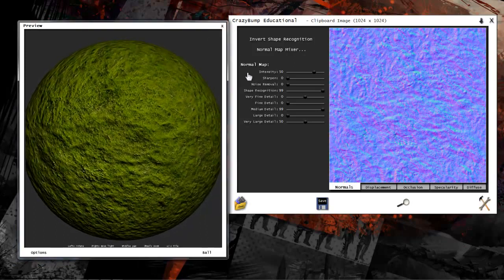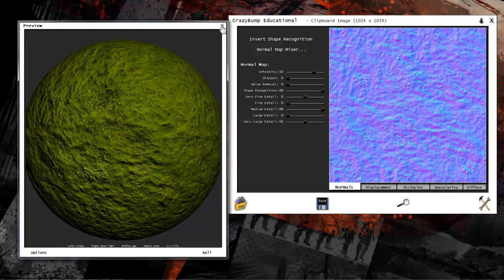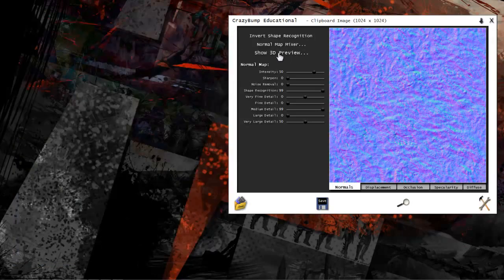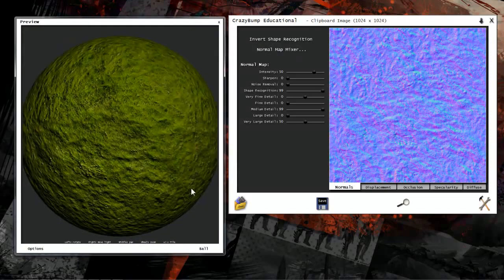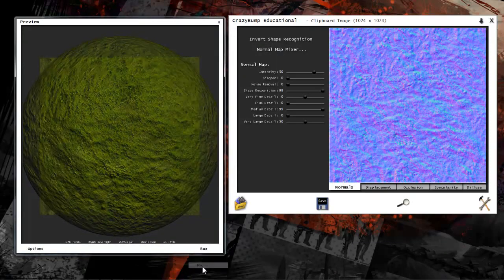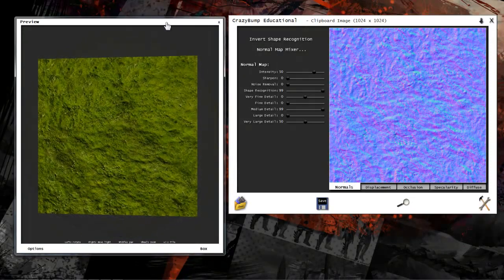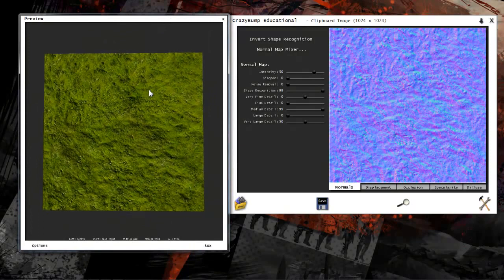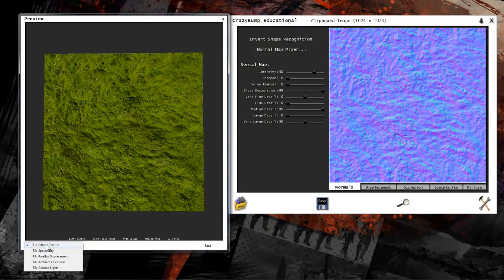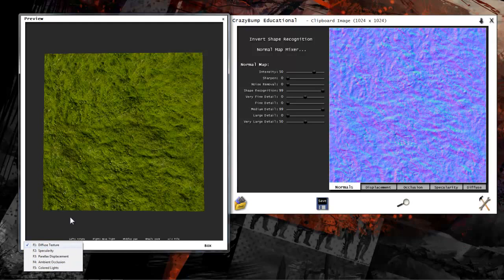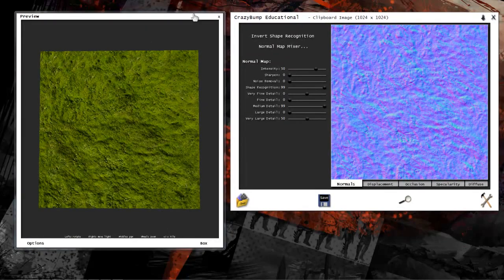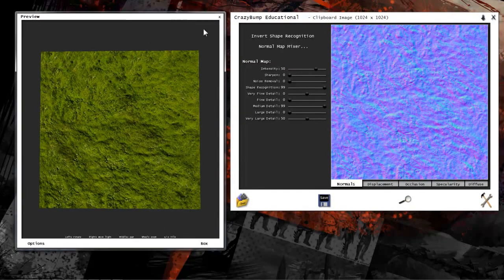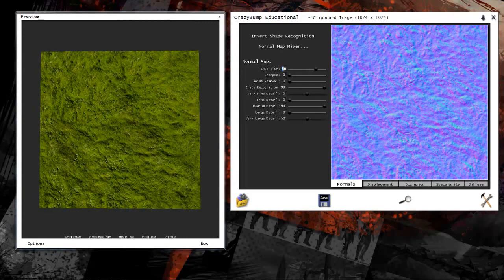If a 3D preview doesn't show up, go ahead and click this button here and then change your preview shape to a box so that we get a clean, flat look at the texture. Next, click the Options box and make sure only the diffuse is checked. This way we can evaluate the single texture without any other distractions.